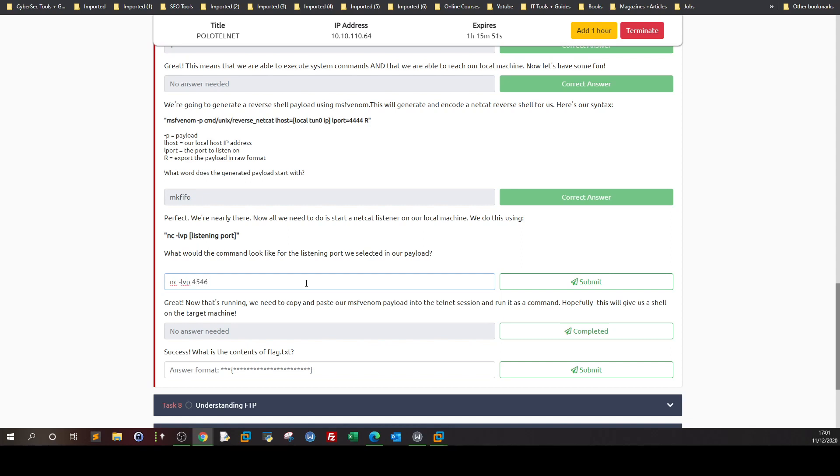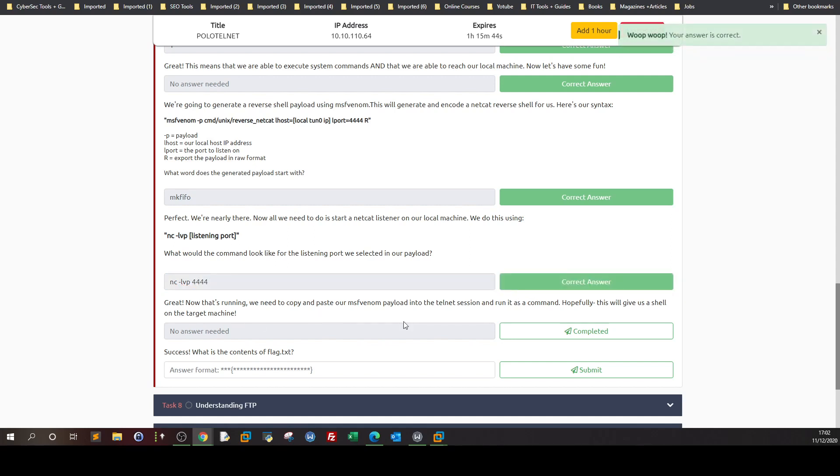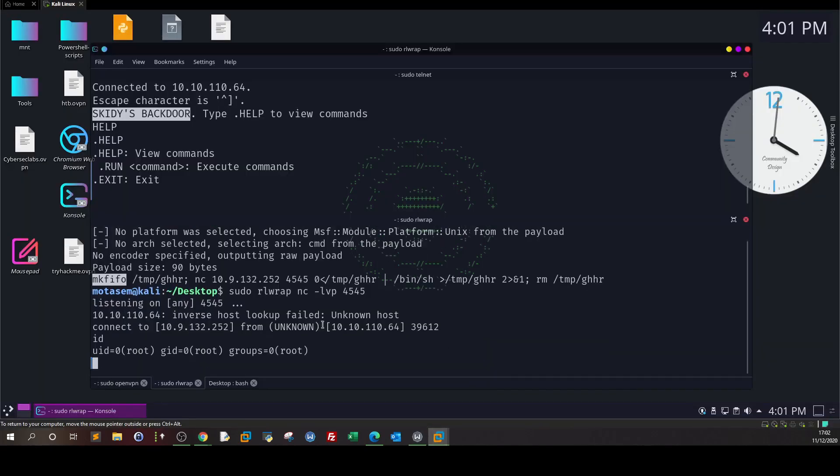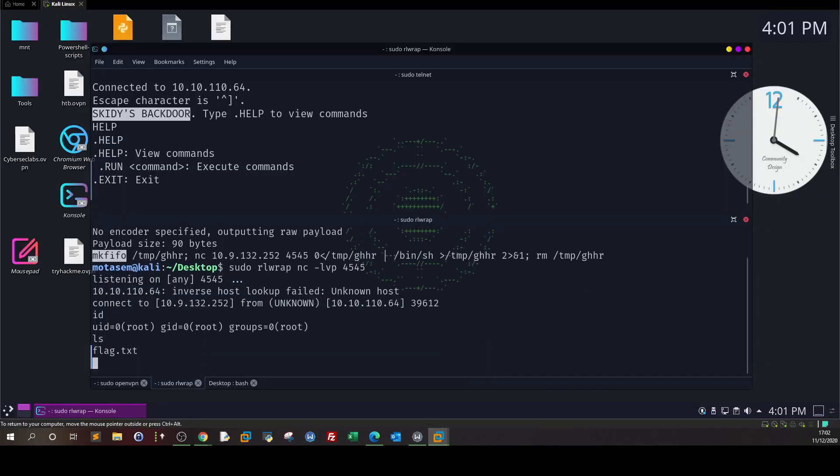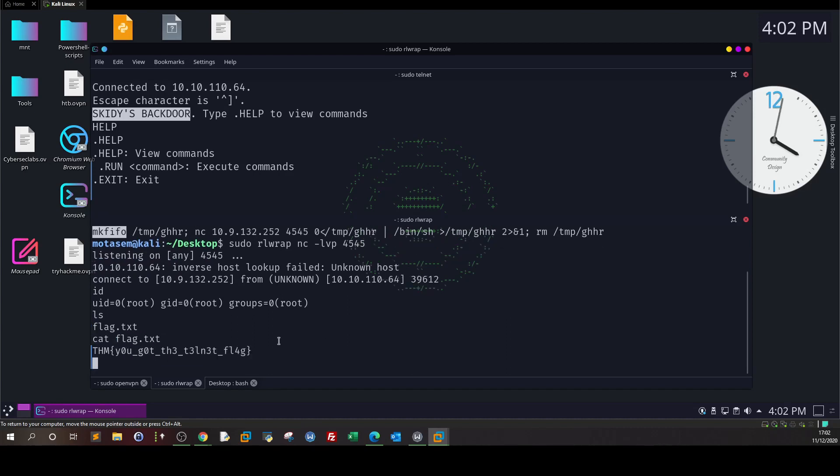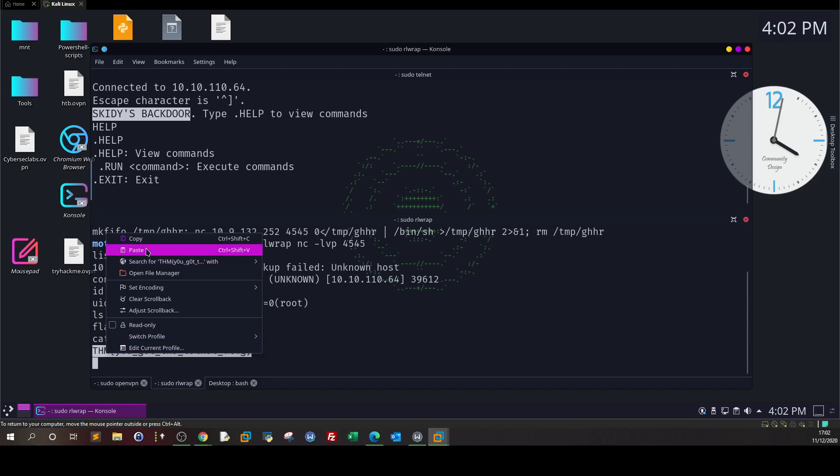What is the content of the flag? Let's get back and find the flag. ls, cat flag.txt, and this is the flag.